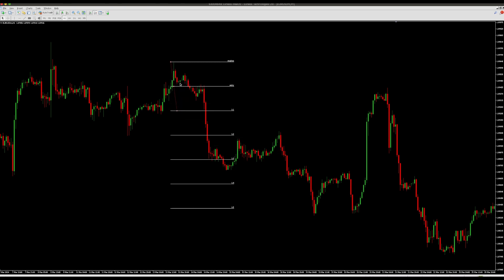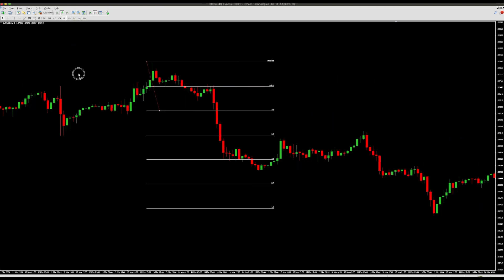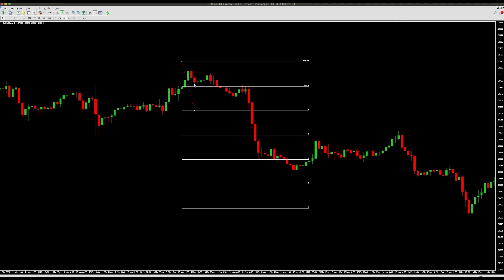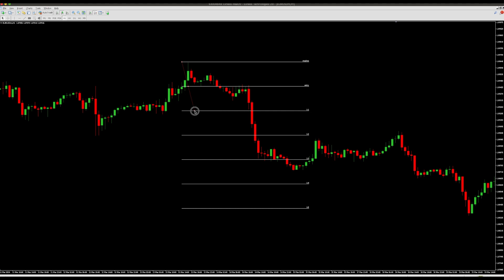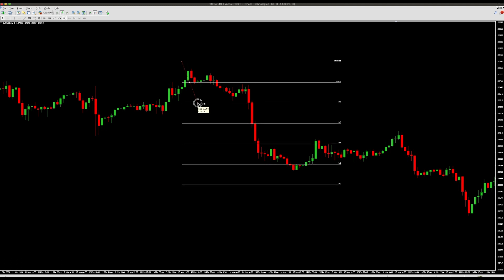For example, if you want to enter at the close of a second bearish candlestick, move the Fibonacci so that the 1-to-1 line is exactly at that bearish candle where you're entering. Touch the 1-to-1 line and move the Fibonacci until the line aligns with your entry point.